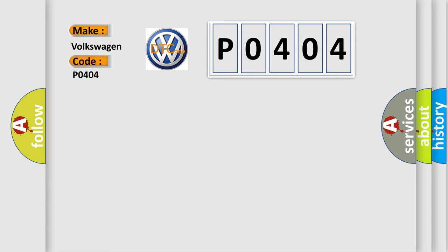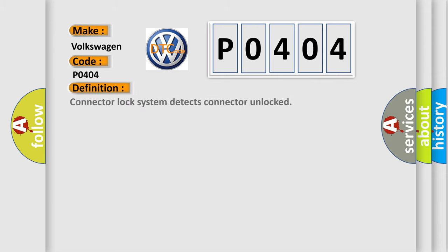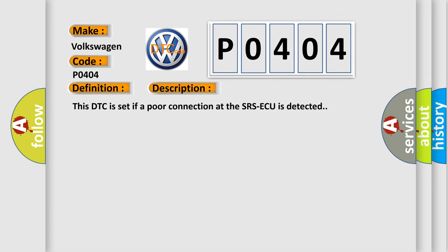Volkswagen car manufacturers. The basic definition is connector lock system detects connector unlocked. And now this is a short description of this DTC code. This DTC is set if a poor connection at the SRSAQ is detected.